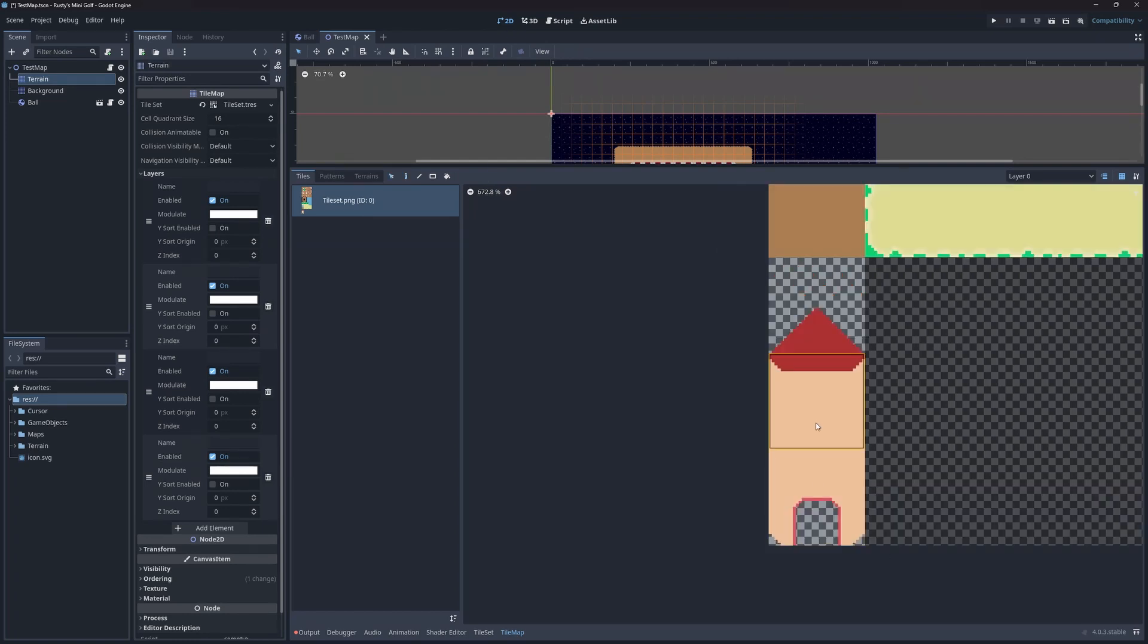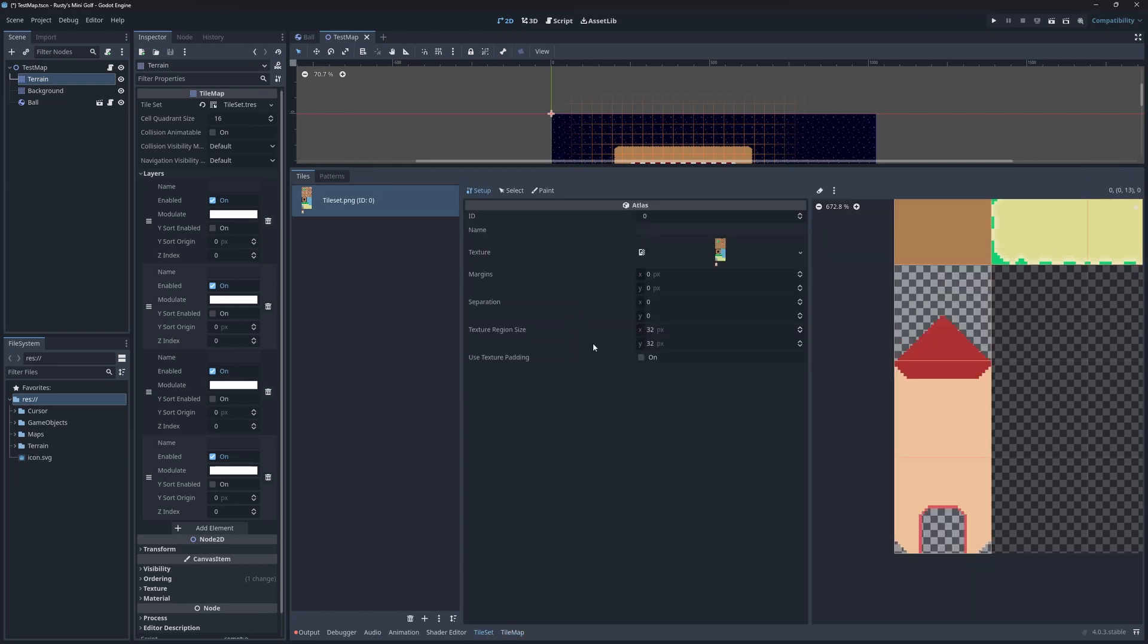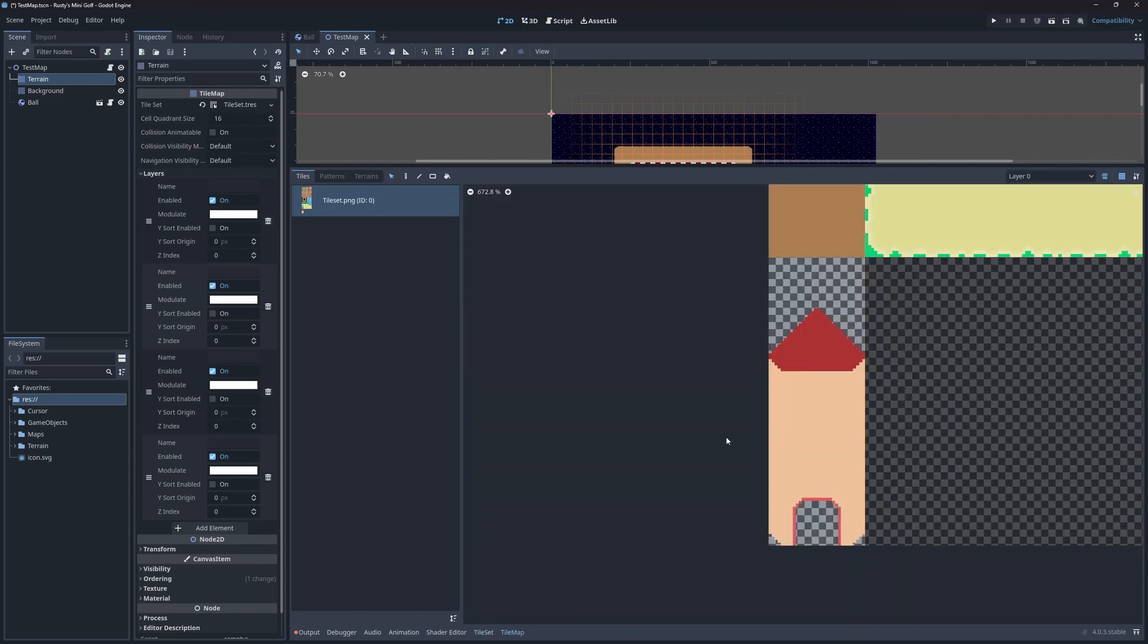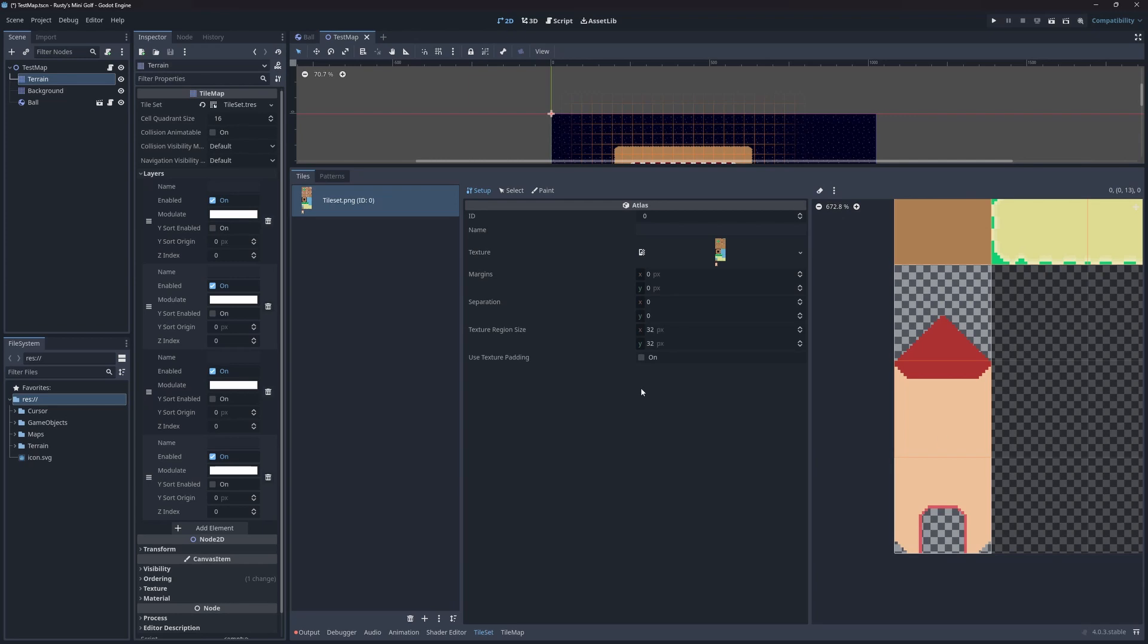I just noticed that the windmill is comprised of three individual tiles. I'll fix this by erasing the tiles, then recreate them while holding down the shift key. It's one large tile now.